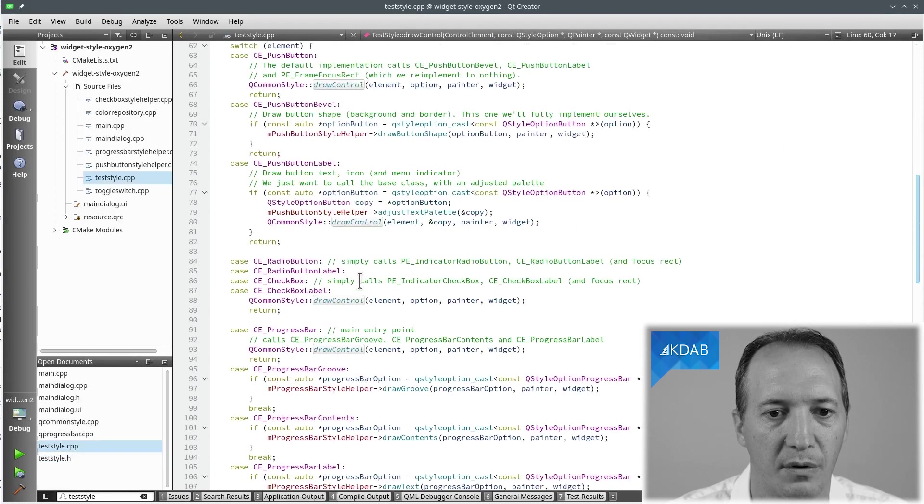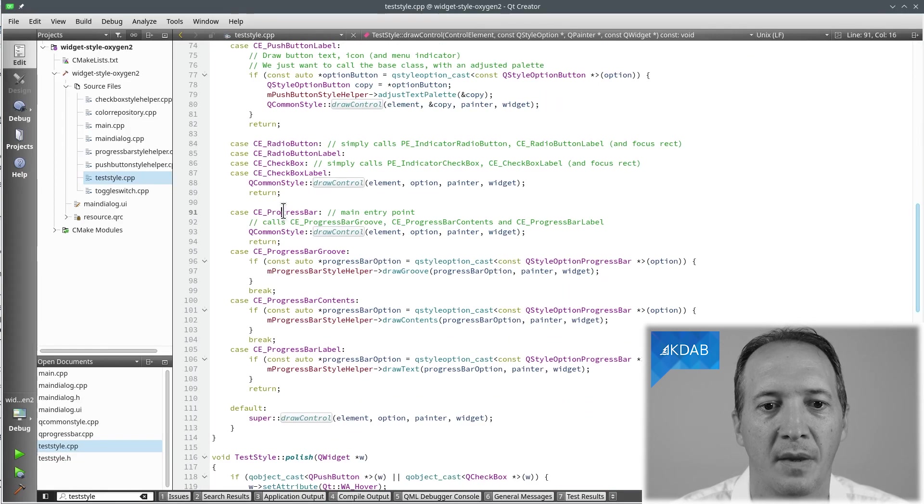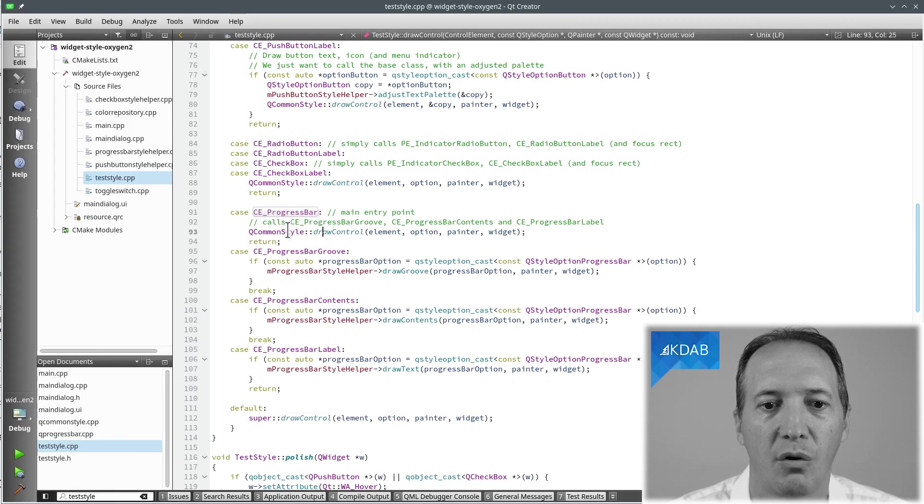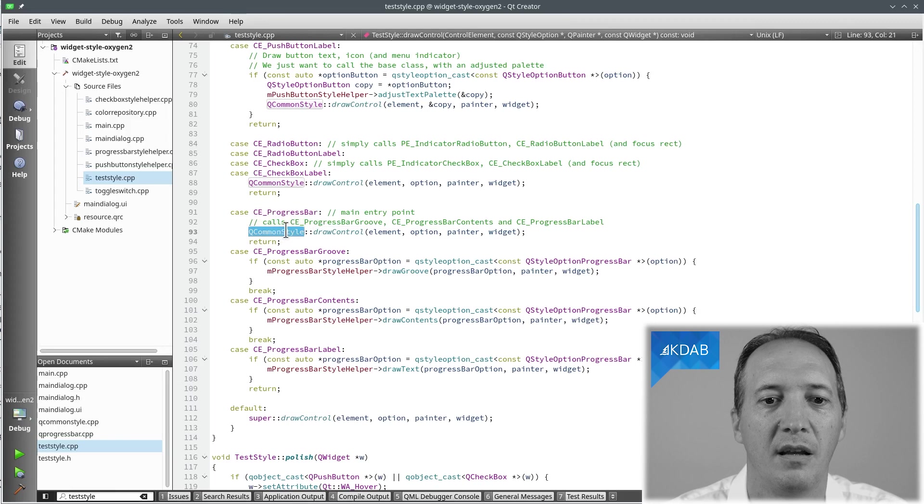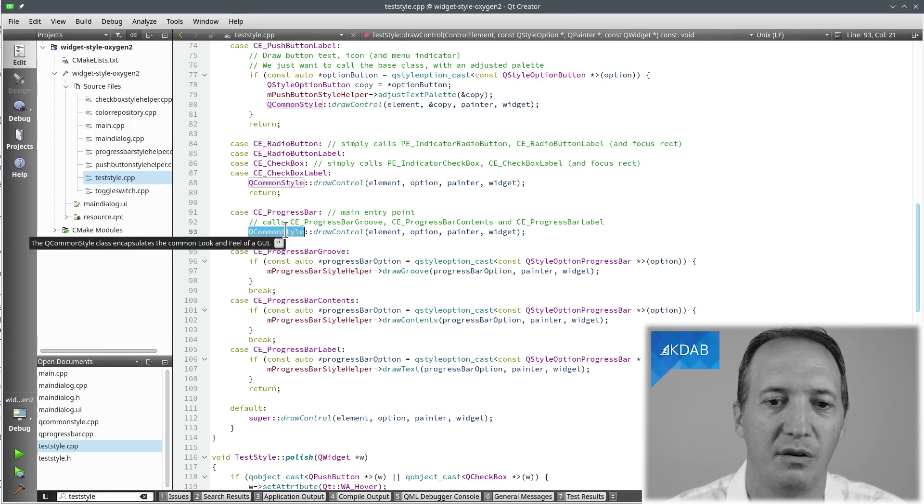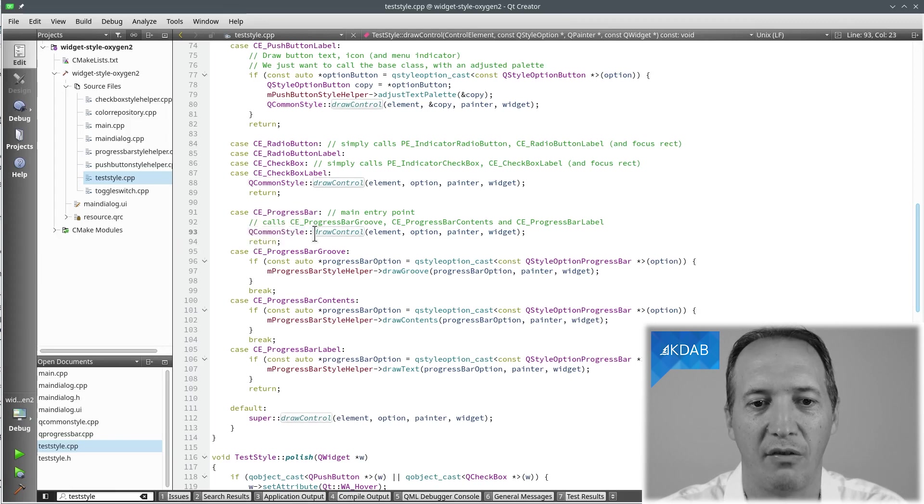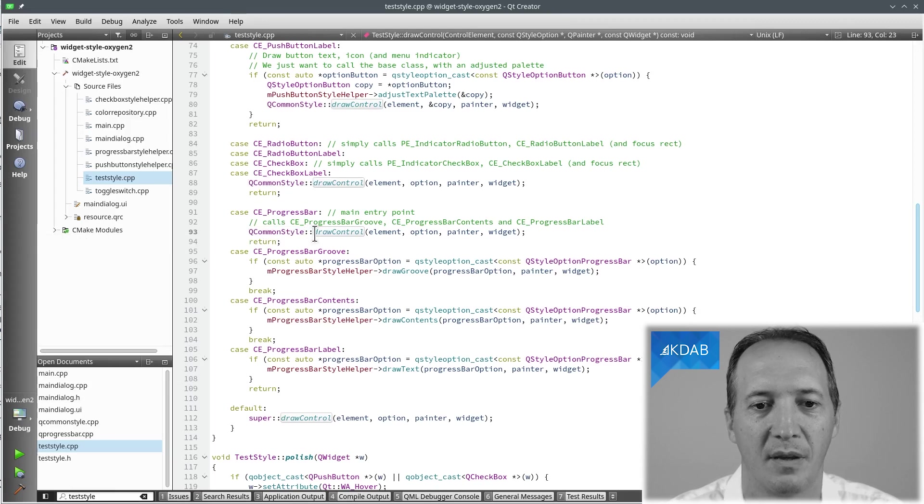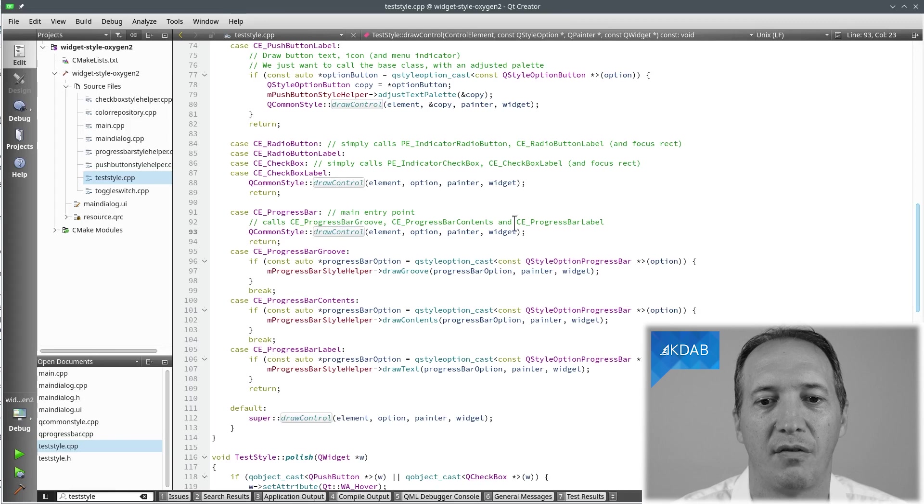So buttons we won't talk about that, we're only interested in progress bar. What we do for CE_ProgressBar is to call up to QCommonStyle and we do this explicitly so that even if we derive from QProxyStyle we have this under control. We want the default implementation, the one we were just looking at. And all it will do is to call into these three things. Good.